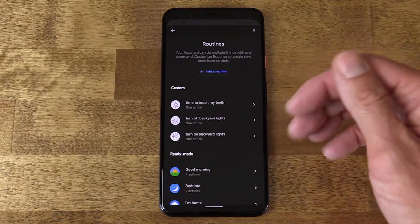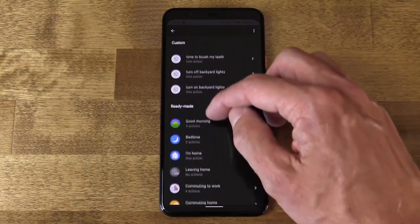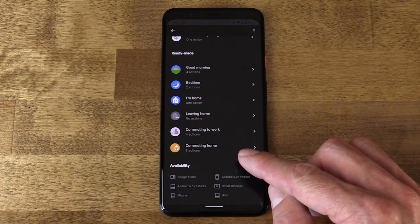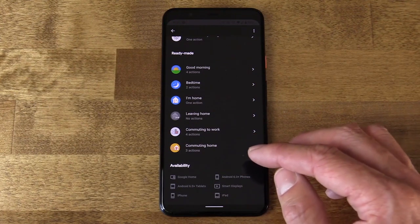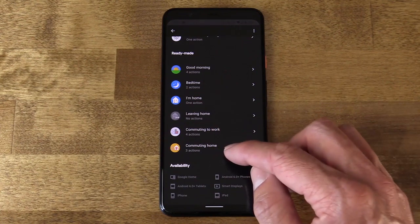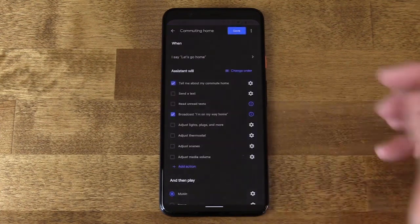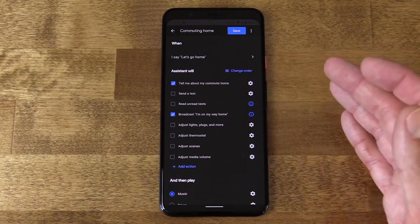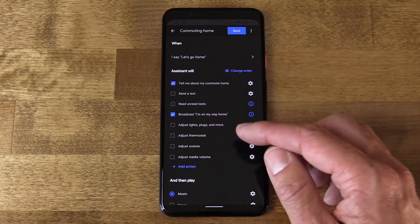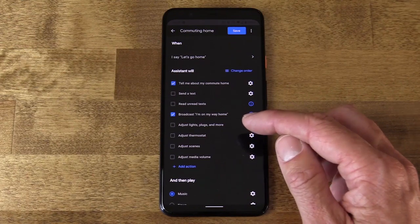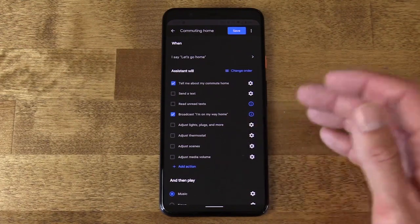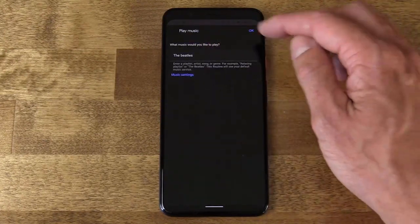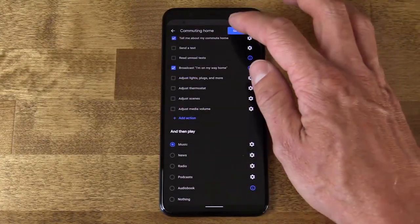You tap Routines, go to Manage Routines, and you get to here. I want to show you, just as one example, this Commuting Home voice action. If I perform this routine, it does three actions: it tells me about my commute home and navigates me there, it broadcasts to my Google Home speakers 'Jason is on his way home,' and then it plays music — in this case, a Beatles playlist.